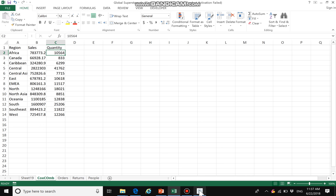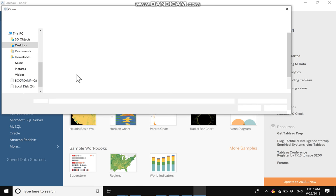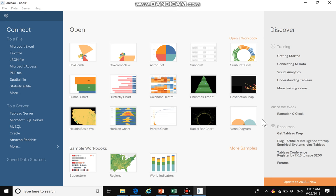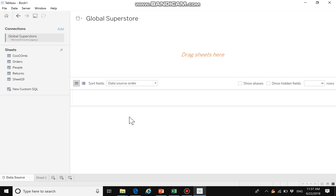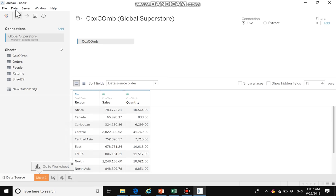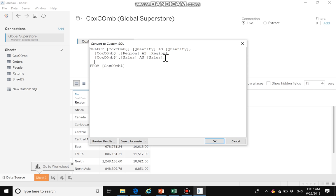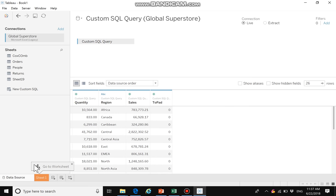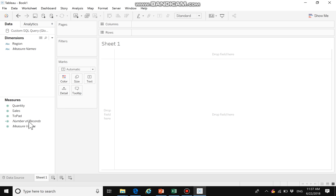Then we open a new tab and open the data using an agency connection. We drag the coxcomb data in and convert it to custom SQL. Here we set zero as the first padding value and use 'union all' to paste the second part, where 100 is used as the pad.